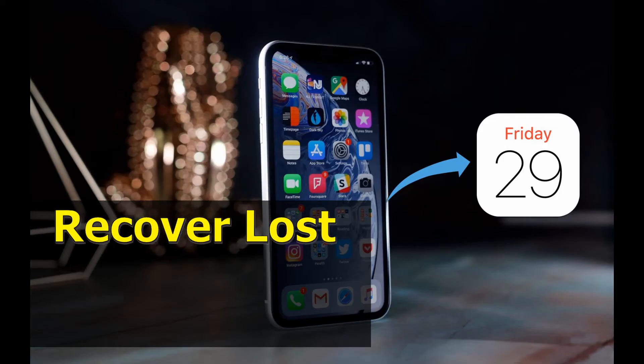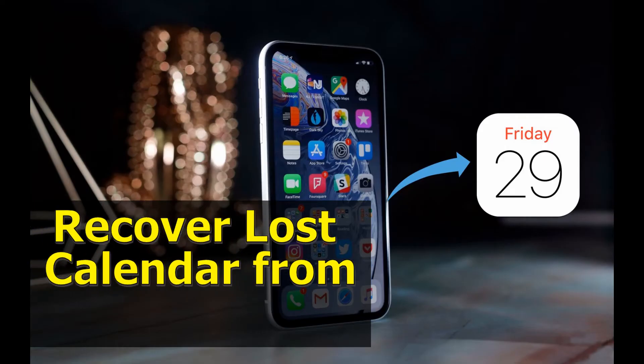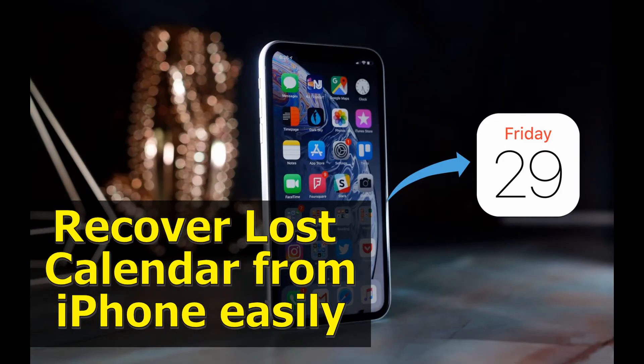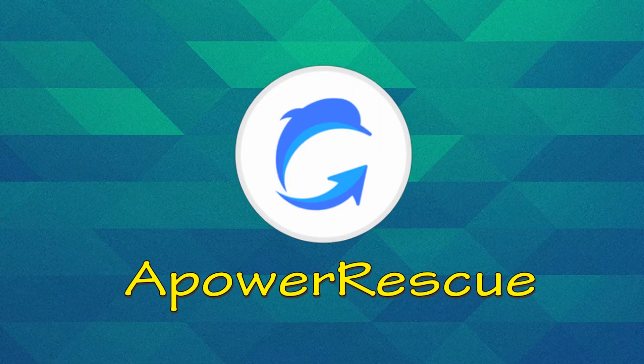Hi guys! In this demo, I'm gonna show you quick and easy ways to recover lost calendar from iPhone using ApowerRescue.